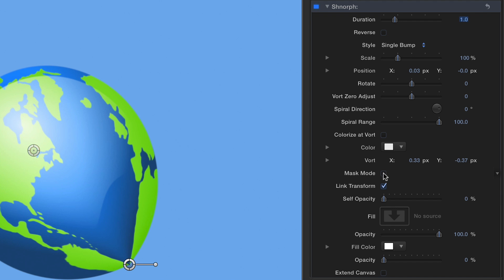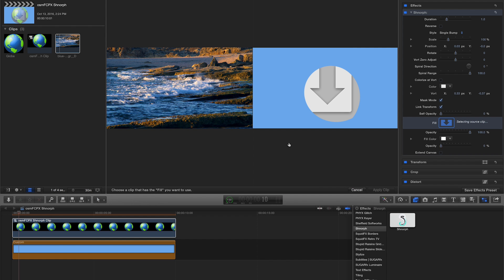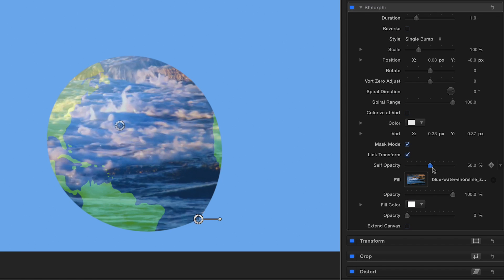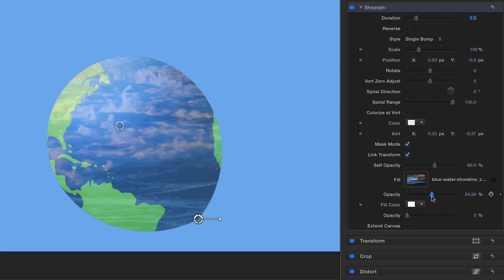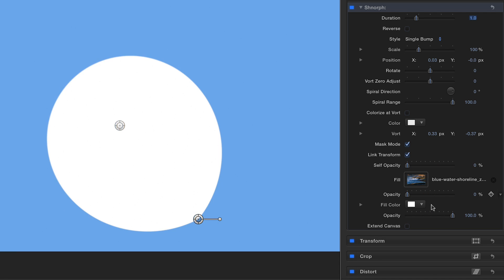Schnorf includes a masking mode, which, when enabled, allows you to reveal another graphic or video in the shape of your original image or text. In this mode you have opacity sliders to set the fill as the object itself, a drop zone, or a color. Layering multiple instances of these modes provides the freedom to create some pretty interesting looks.